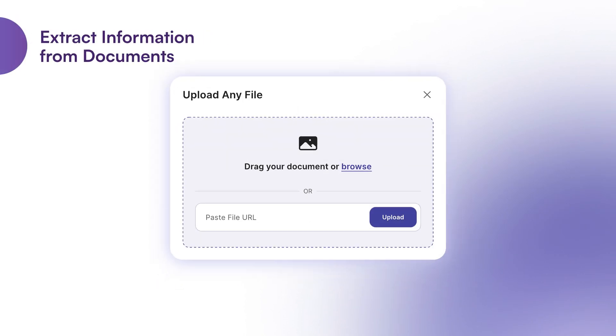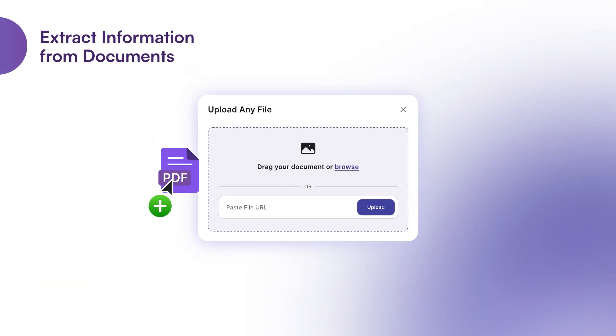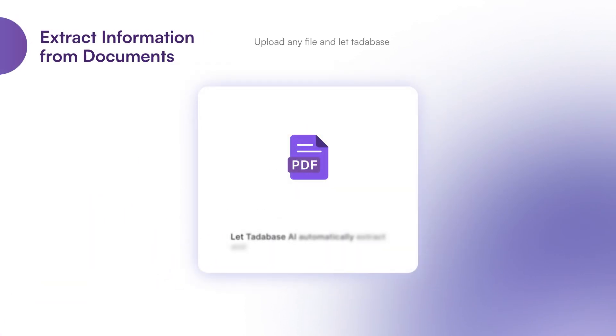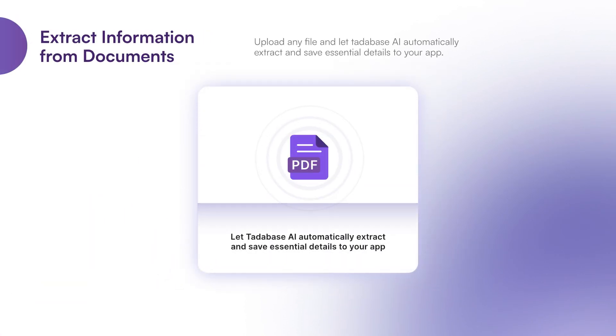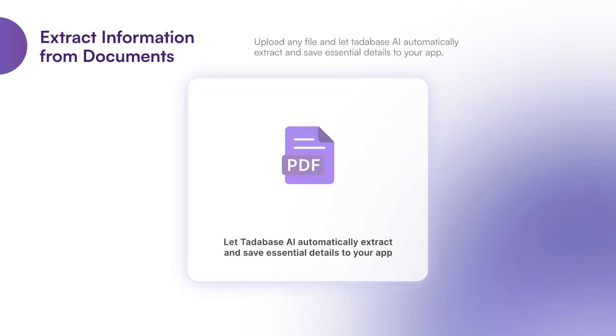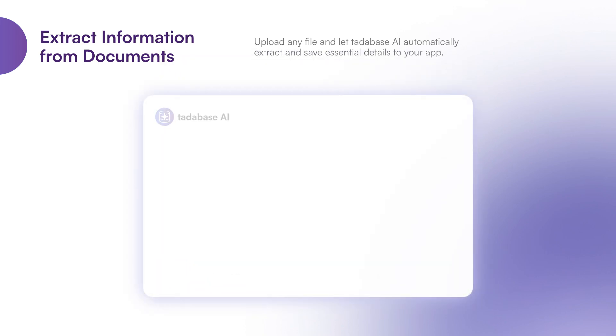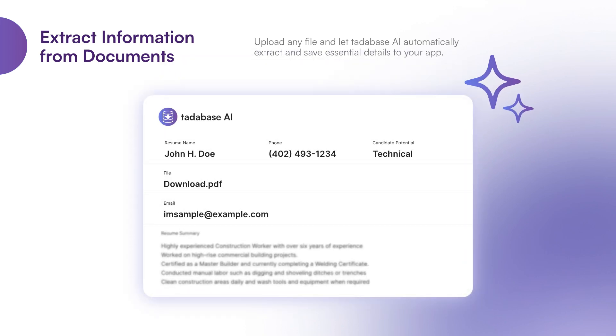Here's some examples of what you can easily achieve. Extract information from documents. Upload files like resumes or invoices and let AI automatically extract and save essential details to your app.